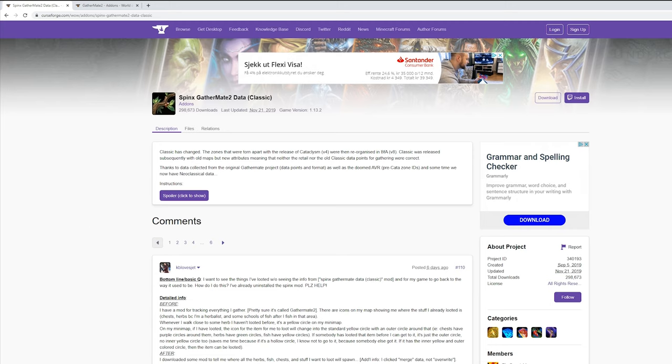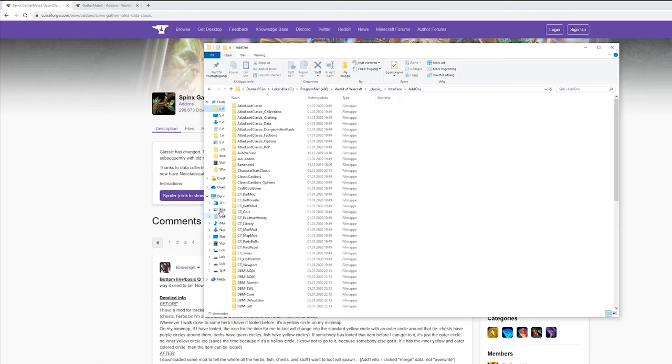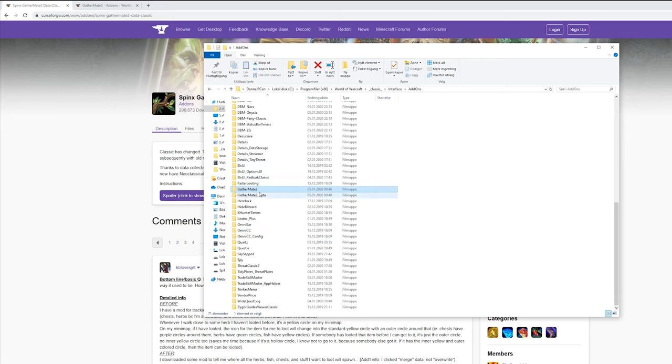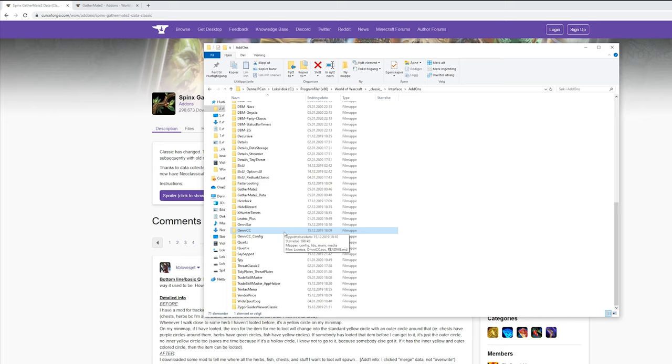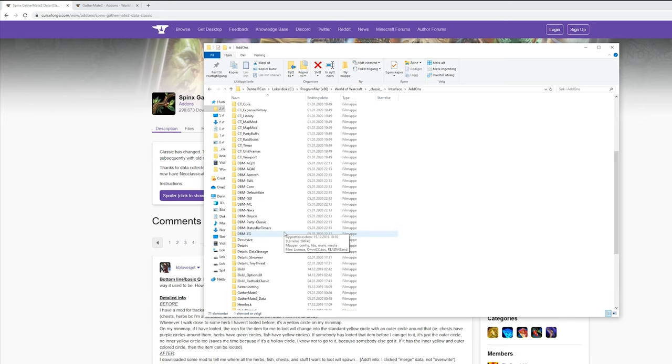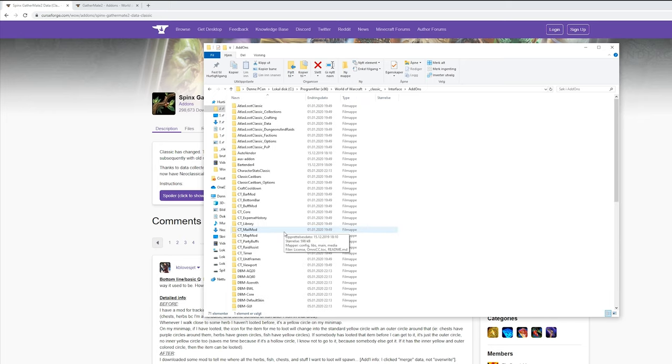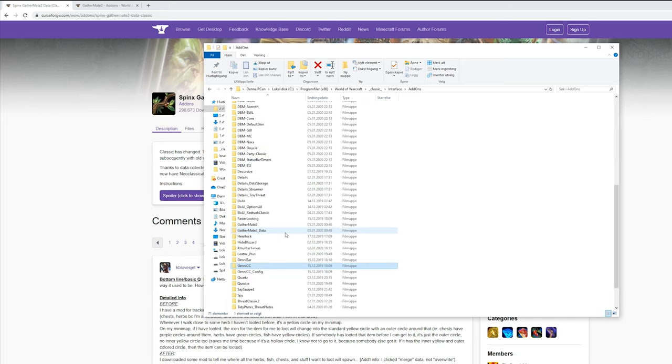Put those into your World of Warcraft addons folder like I have done here. GatherMe2, GatherMe2 Data. So I have them both already installed. Now let's get in game.